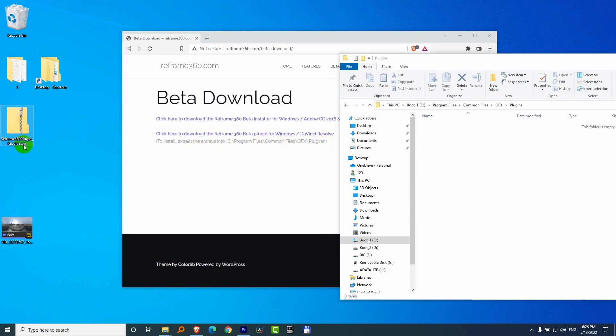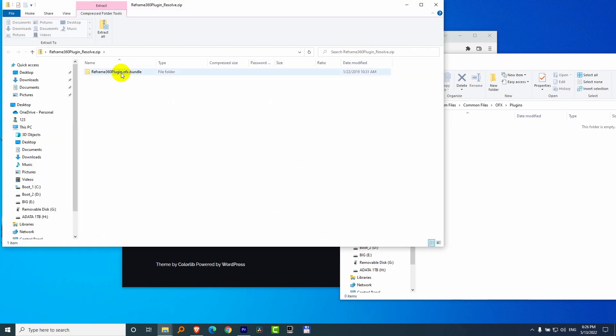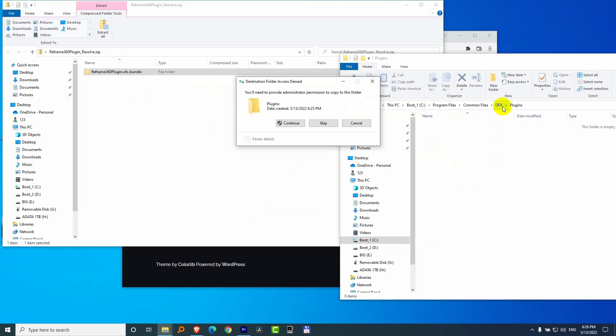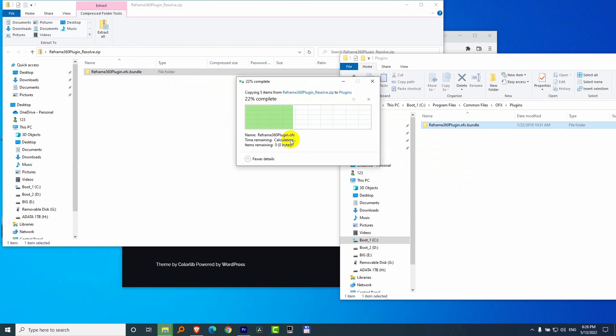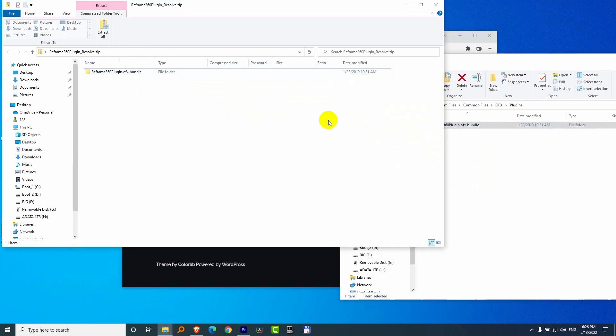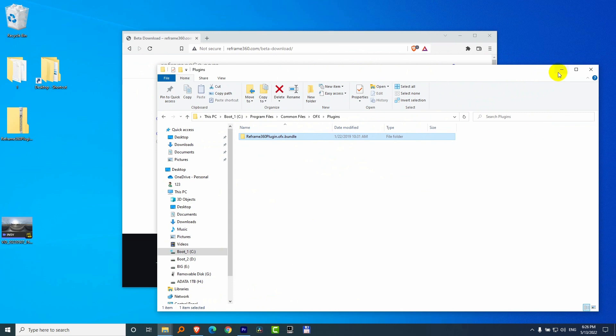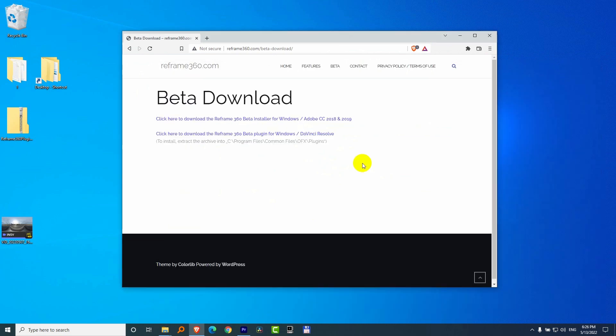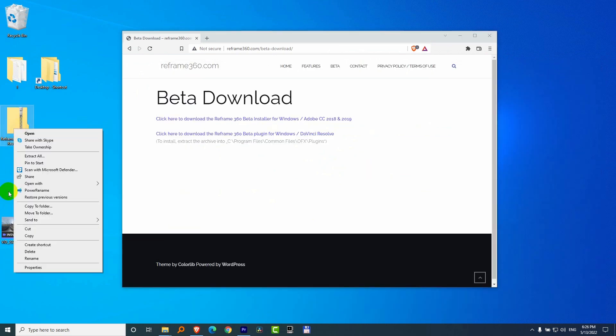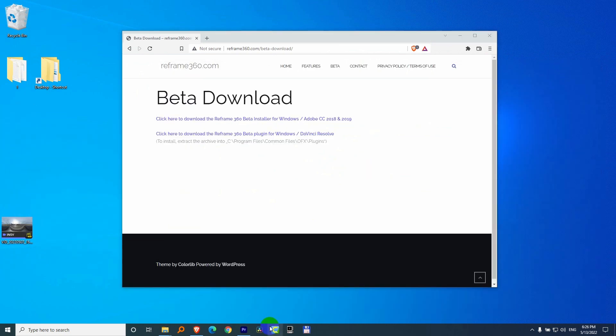So double-click on the zip file and drag that one to the OFX plugins folder. Continue. Okay. And now let's minimize this window. We can even delete this zip file. Delete.